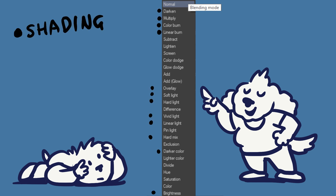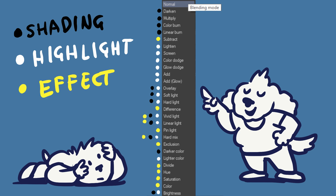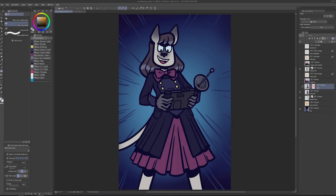These blending modes are good for shading or creating darker colors. These blending modes are good for highlighting or creating brighter colors. These blending modes are good for other effects and color adjustments. Now, let's examine this drawing of my character Mikei.